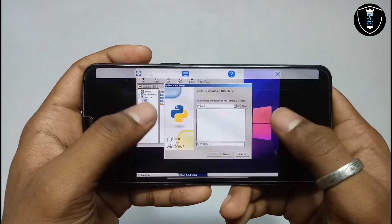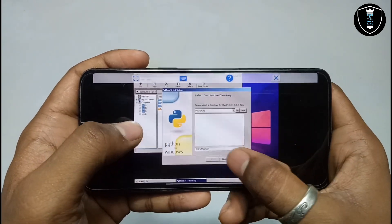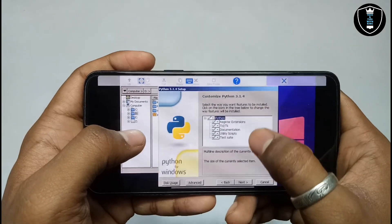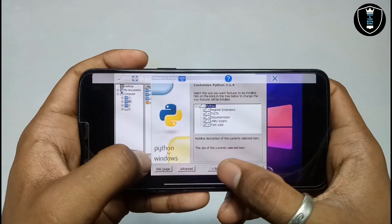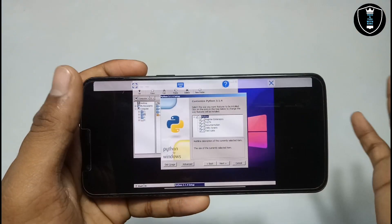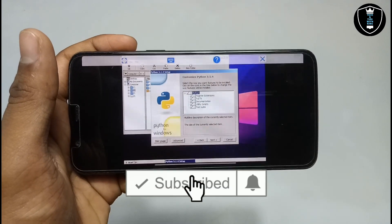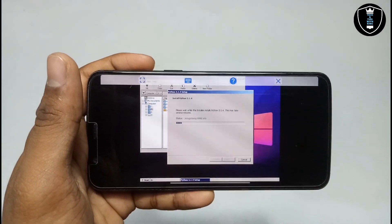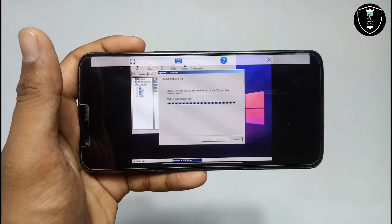After clicking next, it will tell me the destination of the installation — just click next. It will show what it is going to install in Python. You can change the disk or add features, and if you know more about the software you can customize those settings. Every single feature of Python is perfectly working, so I just click next.